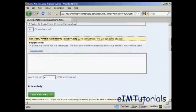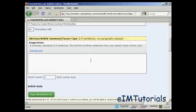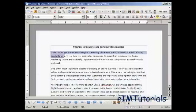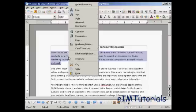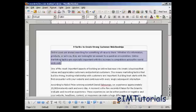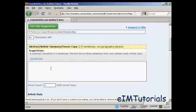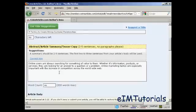Then you want a summary. This should be two to five sentences, and this is what will show up when people do a search looking for your article. It says the first two or three sentences from your article body will be used if you want to do it that way. I'm going to take the first paragraph and copy it and paste it into the summary box. You've got 200 words maximum — I've just got 46 words here.